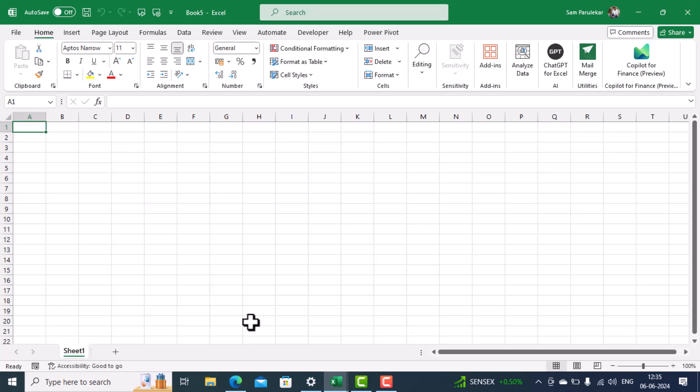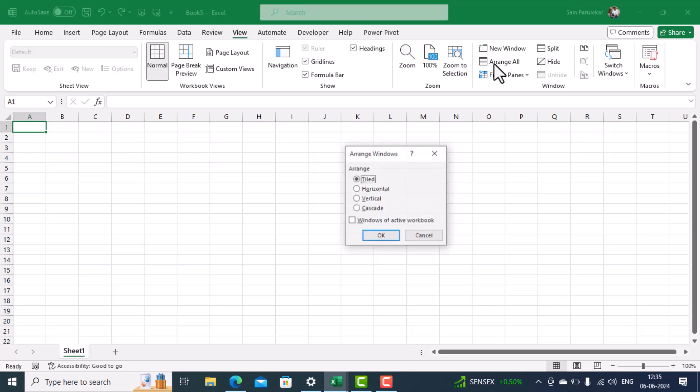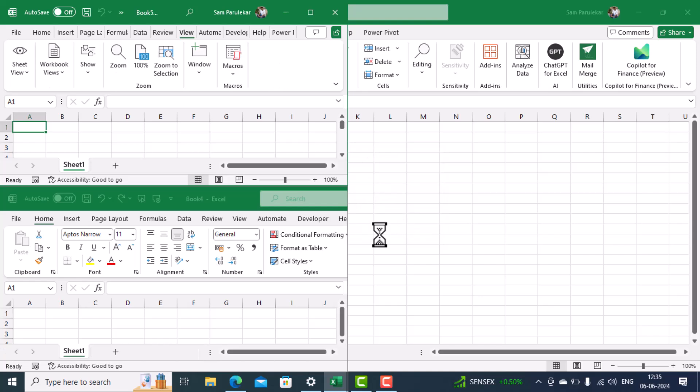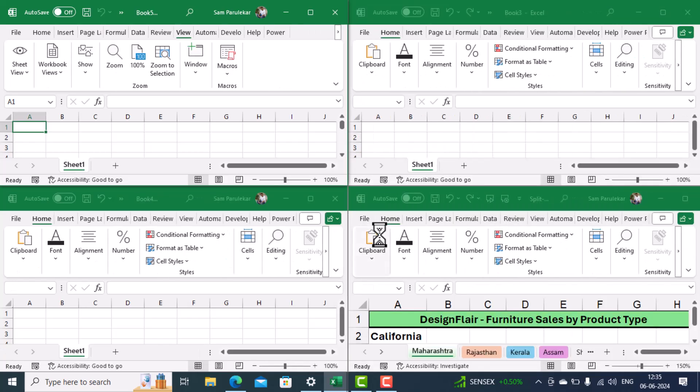Now if I want to see all the workbooks together, I can click on the View menu and select Arrange All. Select tiled and click on OK. So now you can see all the four workbooks together.